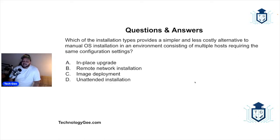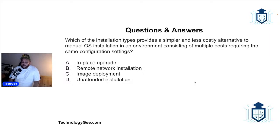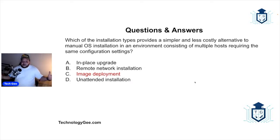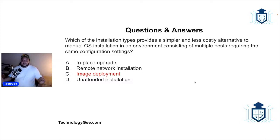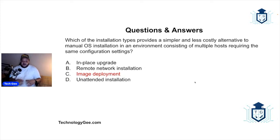So which of the installation types provides a simpler and less costly alternative to manual operating system installations in an environment consisting of multiple hosts requiring the same configuration settings? And this would be an image deployment. So you got 100 computers in your office and they all need the same operating system installed with the same settings and all that stuff. It's simply easier just to create a master copy or a master image on one device, copy that image, and then deploy it to the rest of machines.